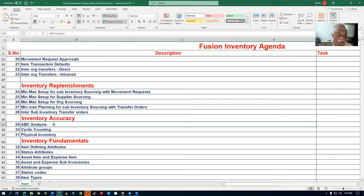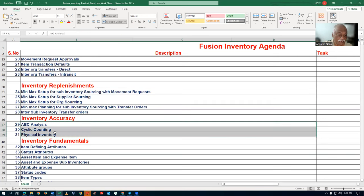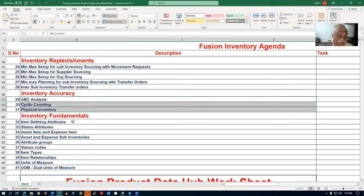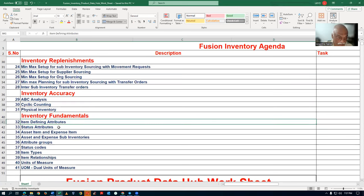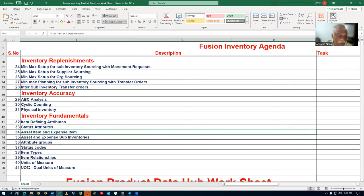Then accuracy — ABC analysis, cycle counting, and physical inventory will be taught. We'll also learn some fundamental sections: what are item-defining attributes, status attributes, and asset versus expense items. UOM is a very tough topic and that will also be covered.